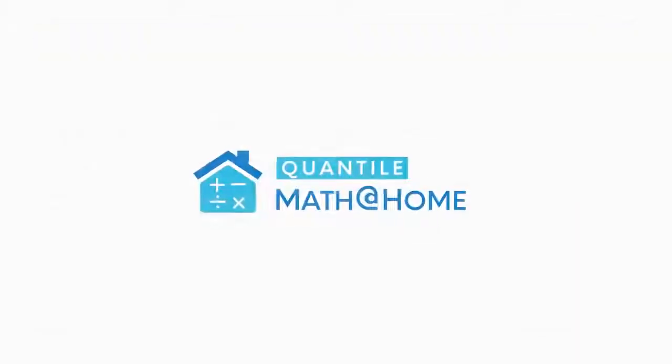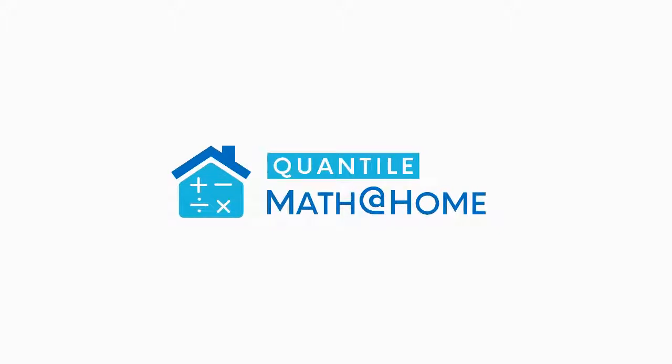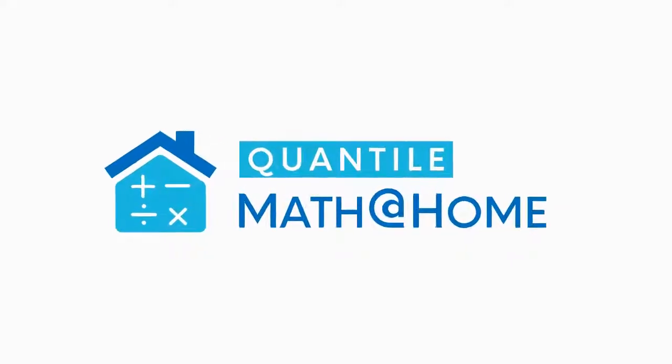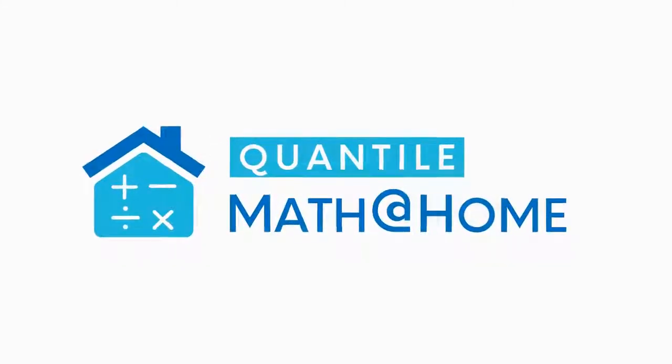Resources include activities, online games, tutorial videos, and worksheets.